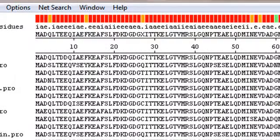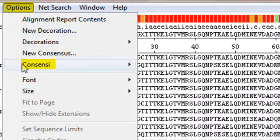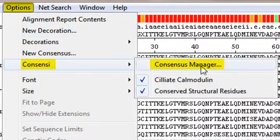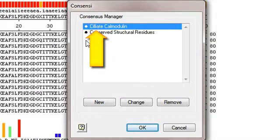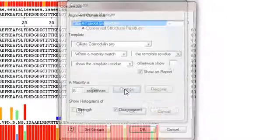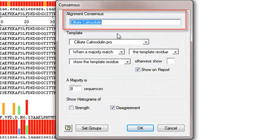To create a new consensus, or to edit or delete an existing consensus, I can use the command Options Consensus Manager. Here I'll select the first consensus I made and change it to compare all species to human calmodulin instead of ciliate calmodulin.